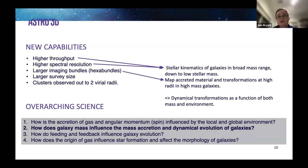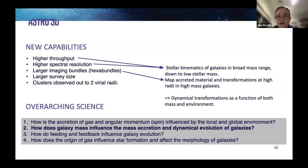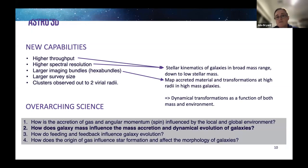More importantly, stellar kinematics can now be measured down to a much lower stellar mass than was possible with SAMI. The larger bundles also mean we can map accreted material and transformations at higher radii for high-stellar-mass galaxies, giving us dynamical transformations as a function of both mass and environment over a much broader scale than was previously possible.